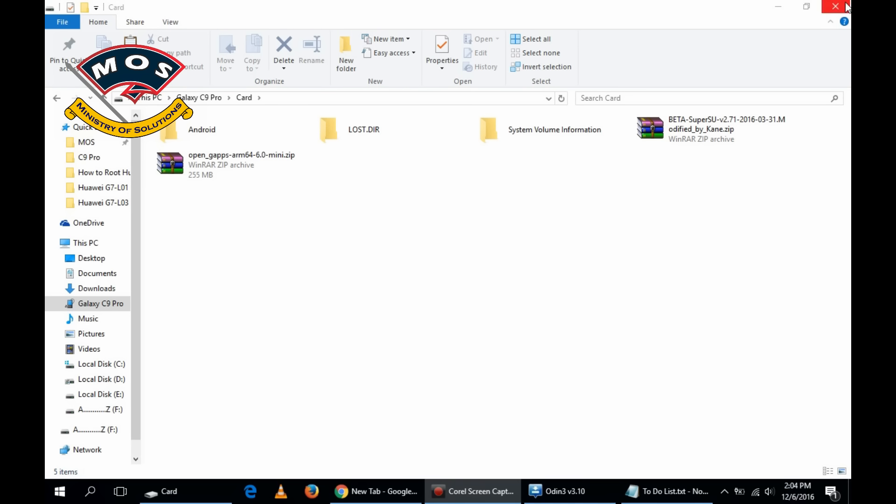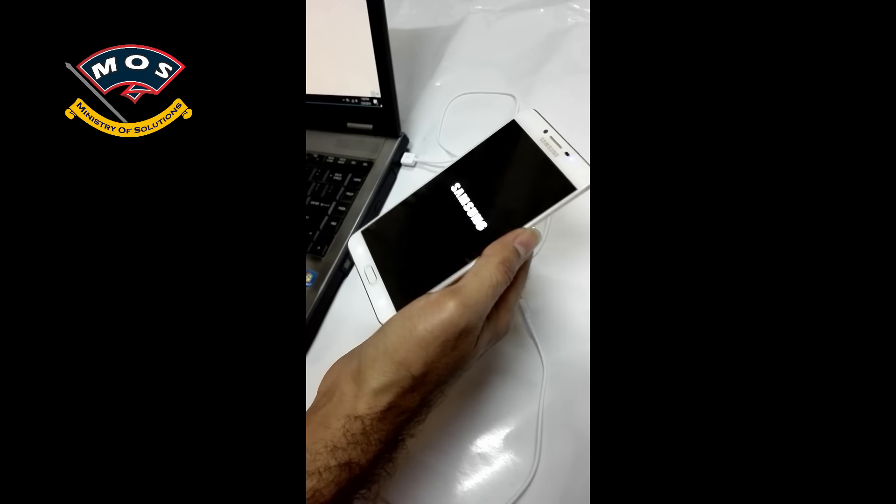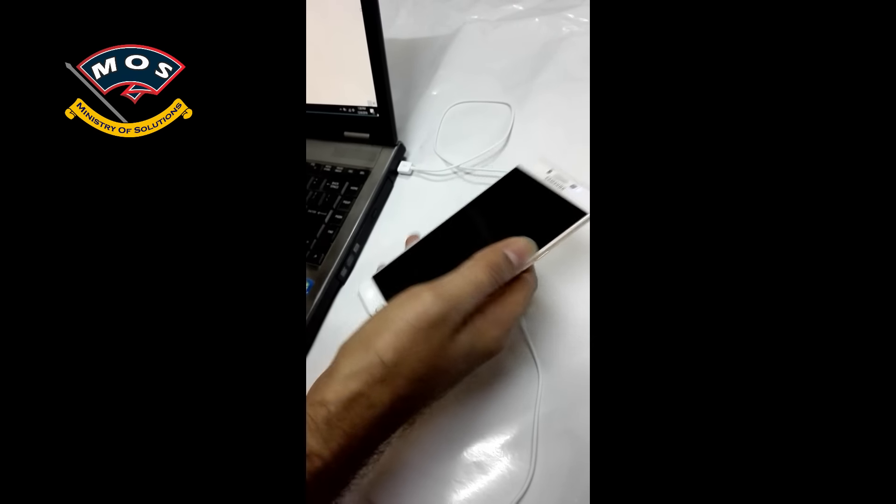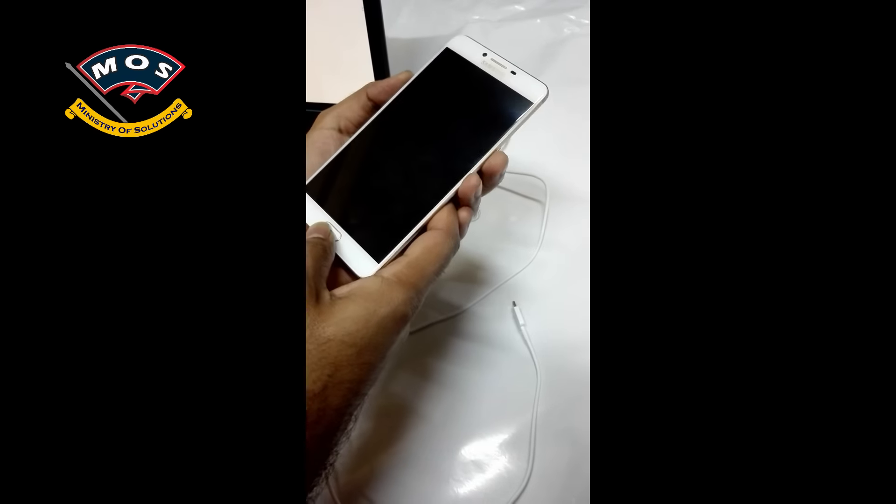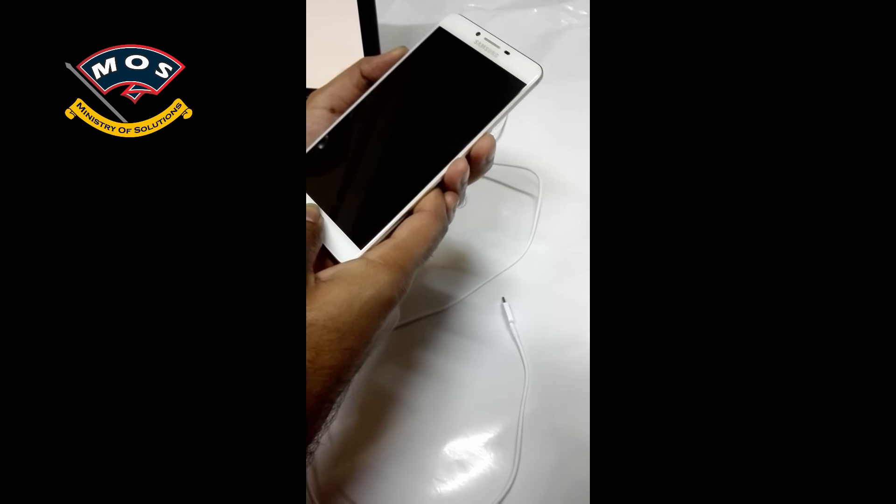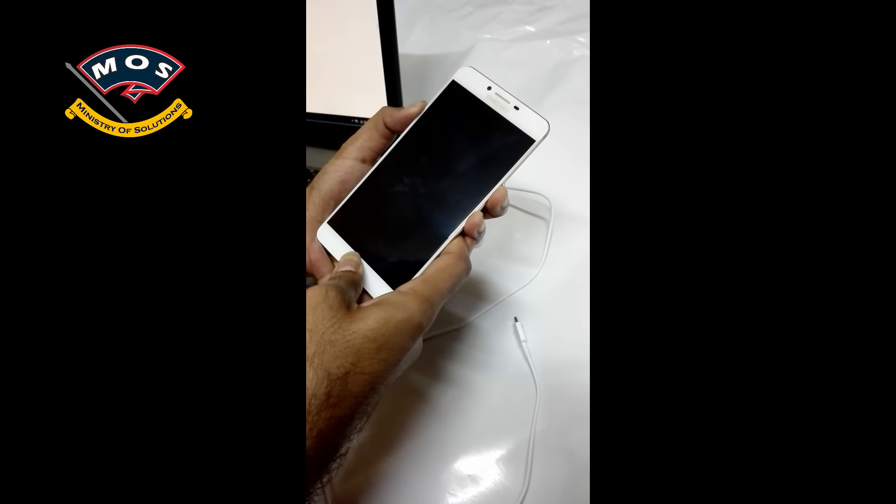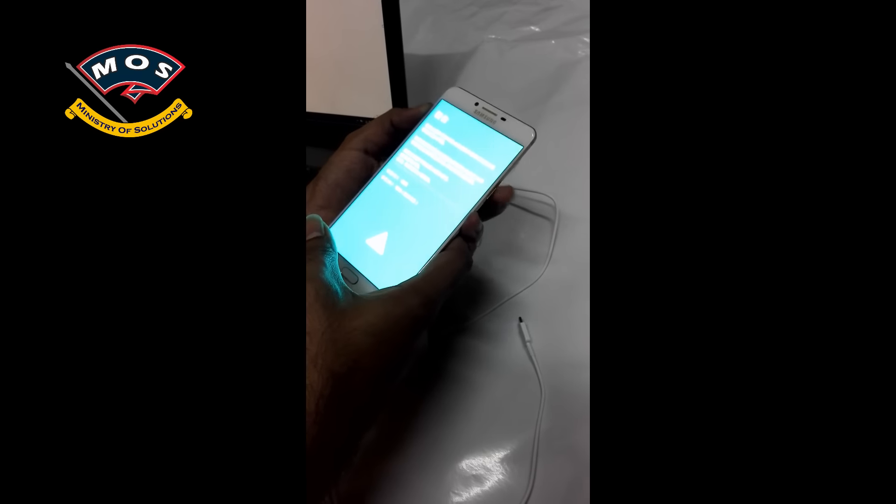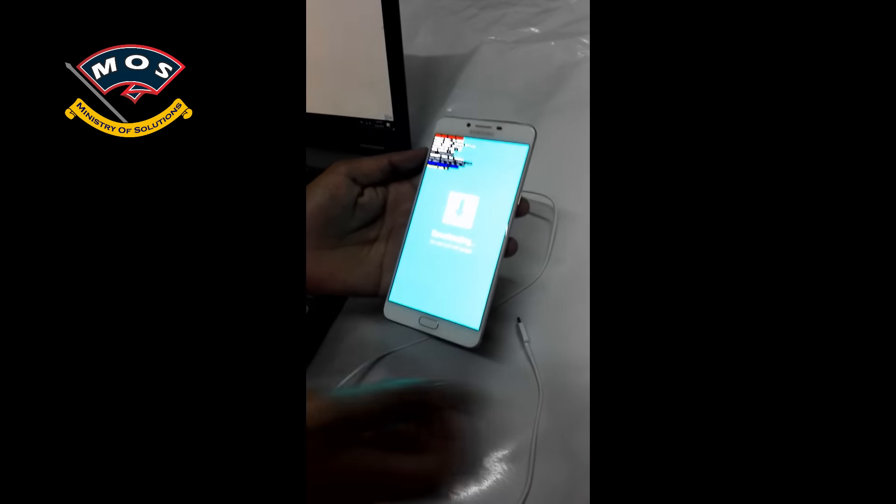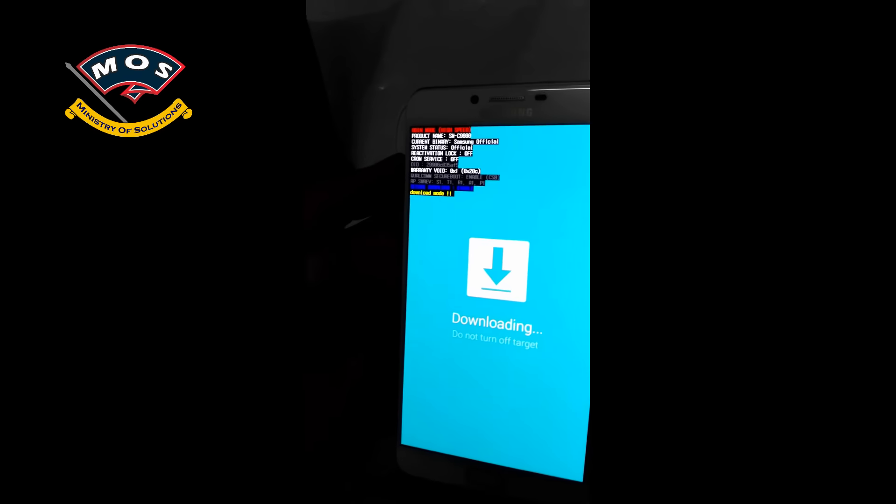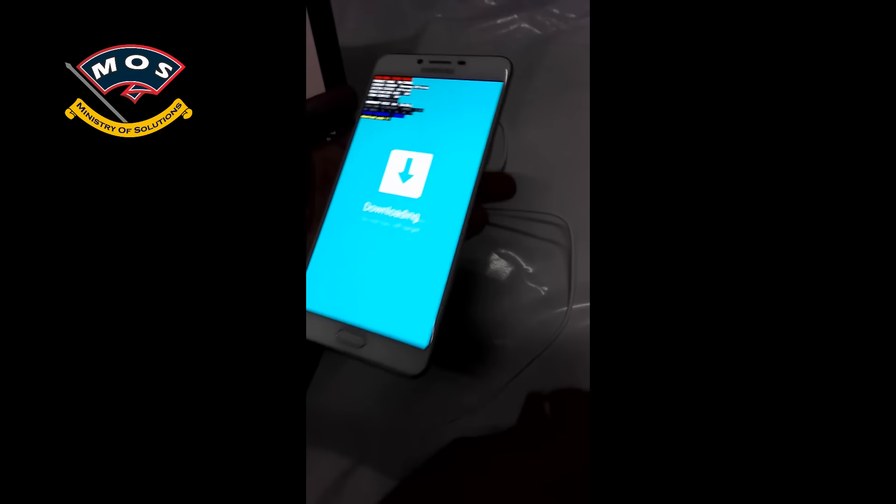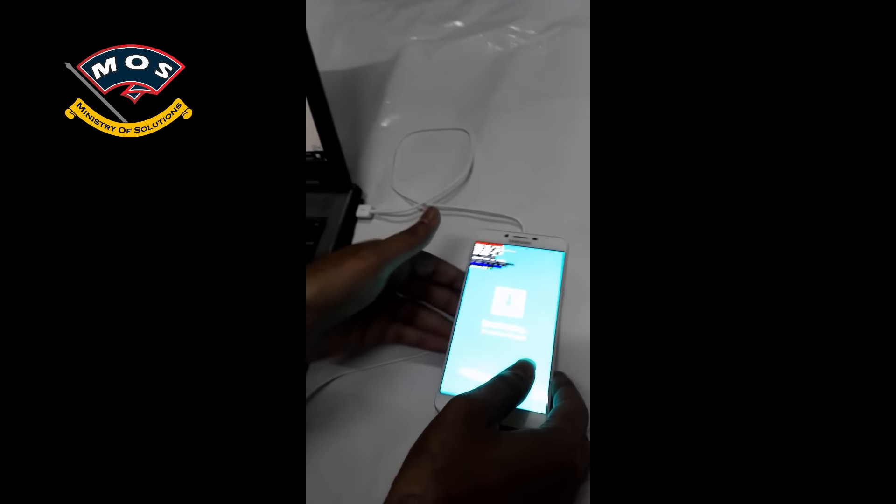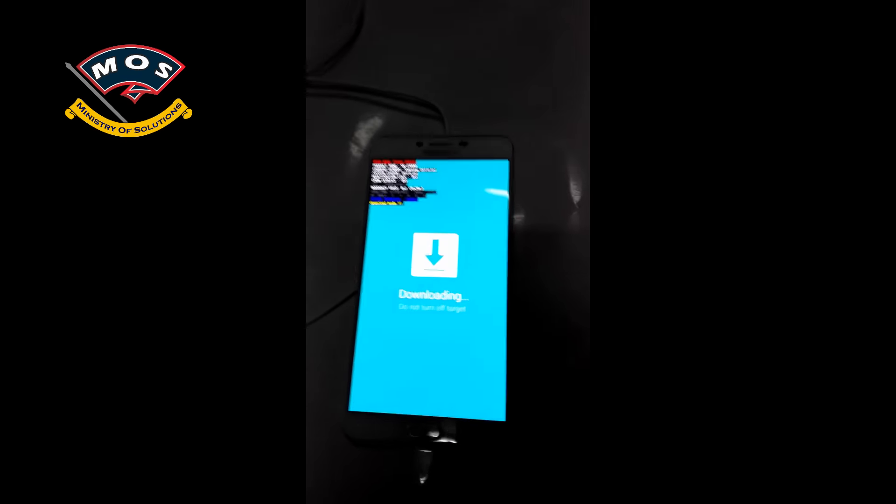Once you have copied all the required files, now you need to switch off your phone and enter download mode. I hope you know how to do it: volume down, home button, and power button. Press them simultaneously, and a blue screen will pop up. Press the volume up and you will enter the download mode. As you can see, the download logo on this screen.